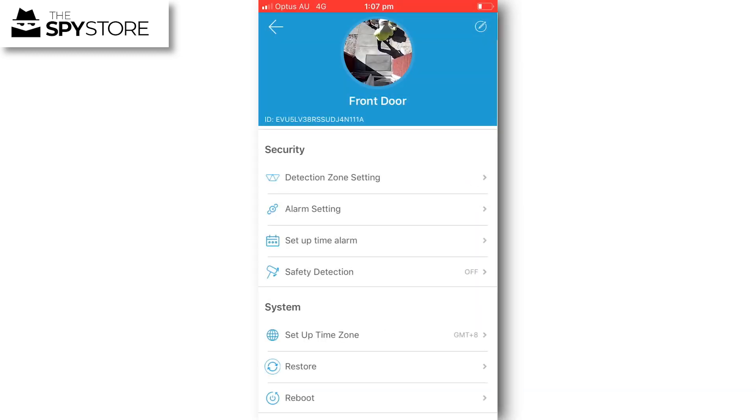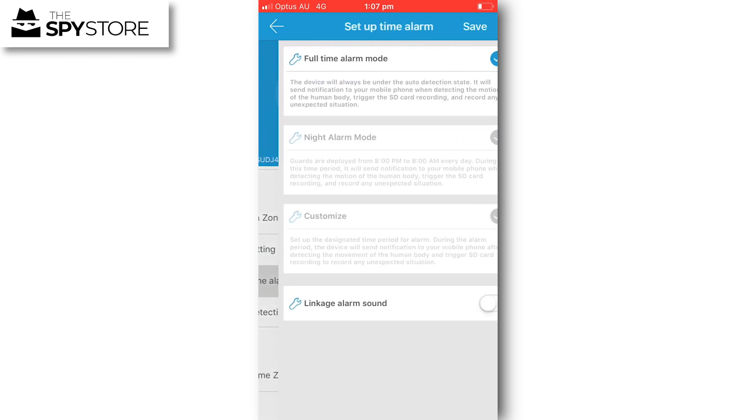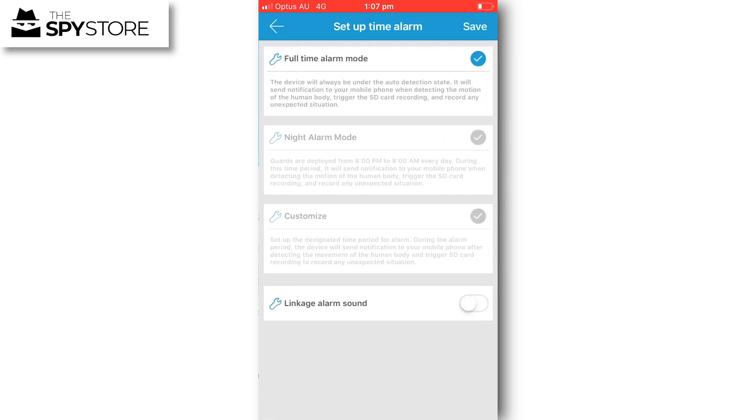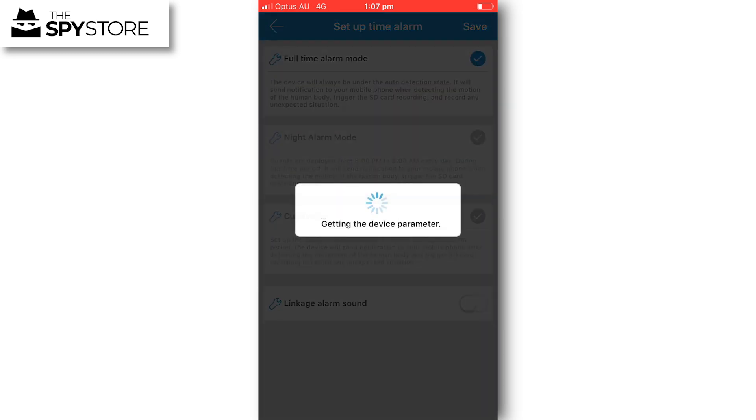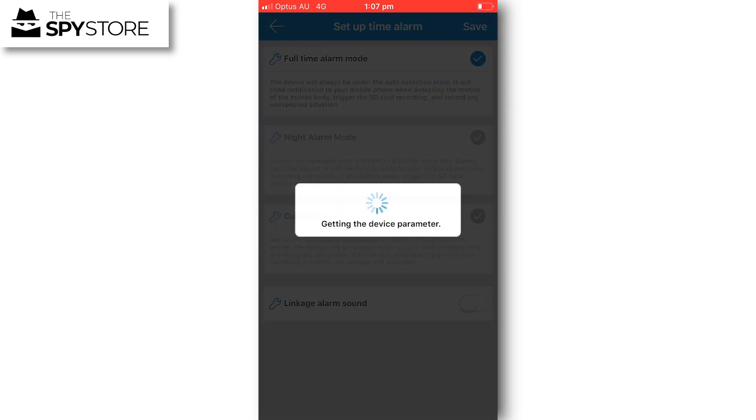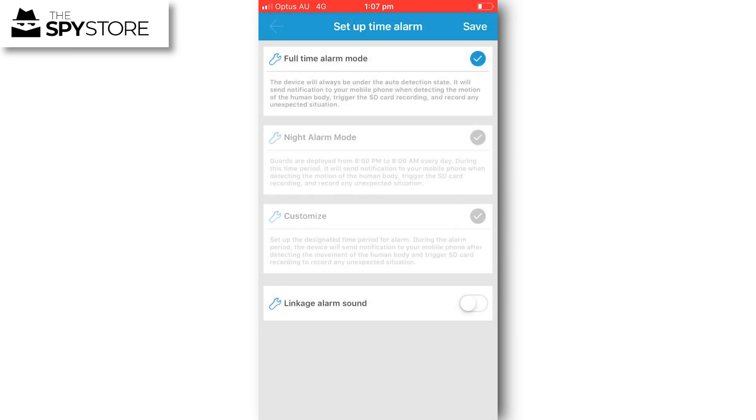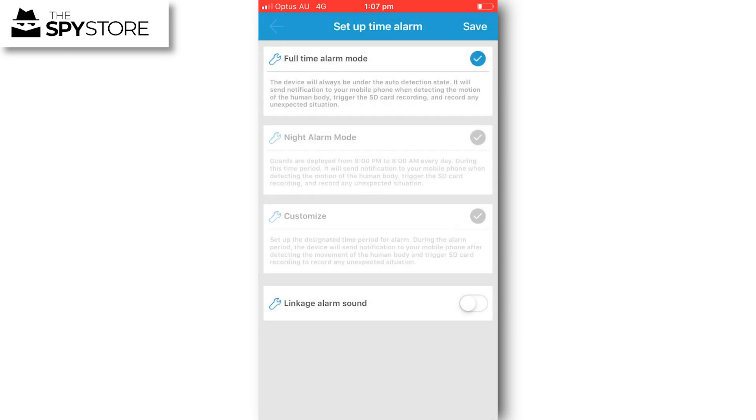You've also got set up time alarm, so if you want to have the unit active for a specific time period rather than all the time. We will always suggest having a full-time alarm mode as that gives you the best opportunity to capture anything. If your record setting is set to alert, it's only going to record when it detects motion for a minute of time, so still the most effective way is to leave it on record alert setting and full-time alarm mode.